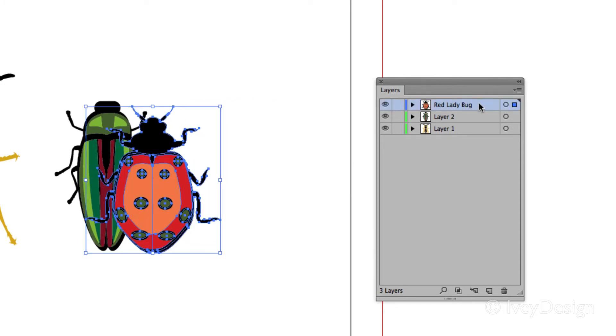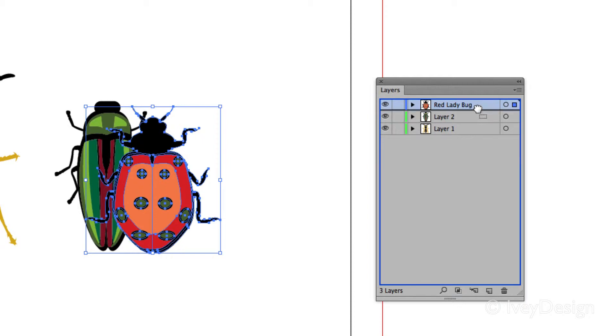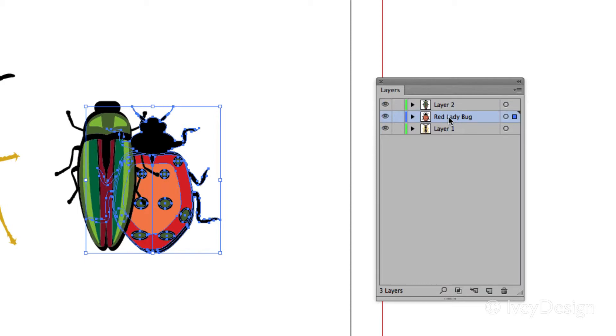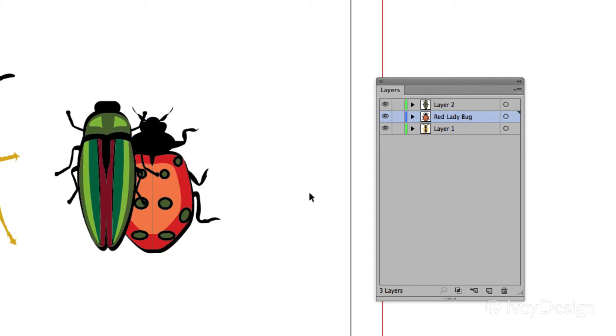If I click on the layer name and drag down, notice the hand icon appears. I'm going to drag it until there's a line between layer 2 and layer 1. That's where I want to place it. And now my red ladybug is below layer 2.